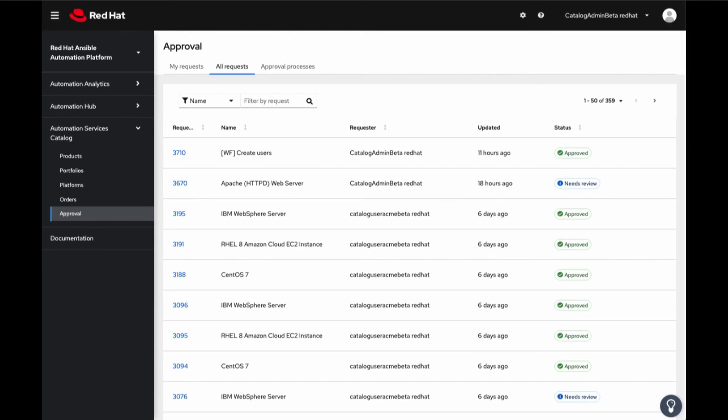This idea is that an approver may be on their smartphone, out for lunch, but they can still easily click to approve, deny, or update the transcript with a command without needing a special app, or to log into Automation Services Catalog hosted services.